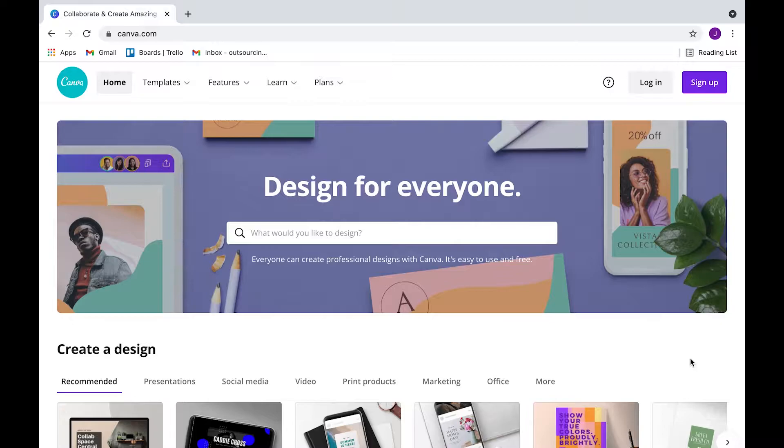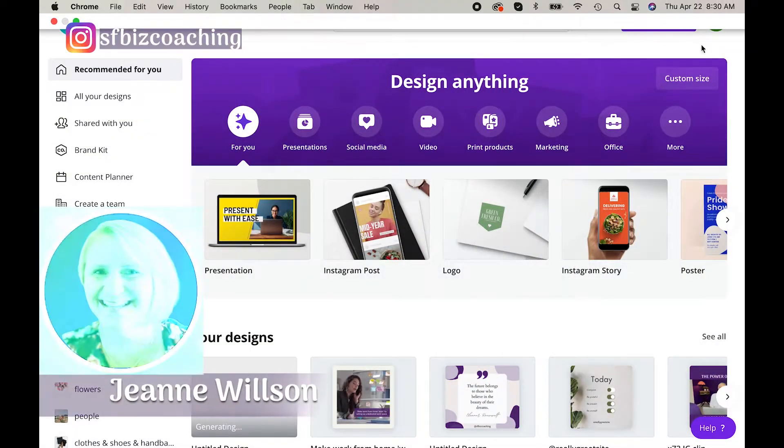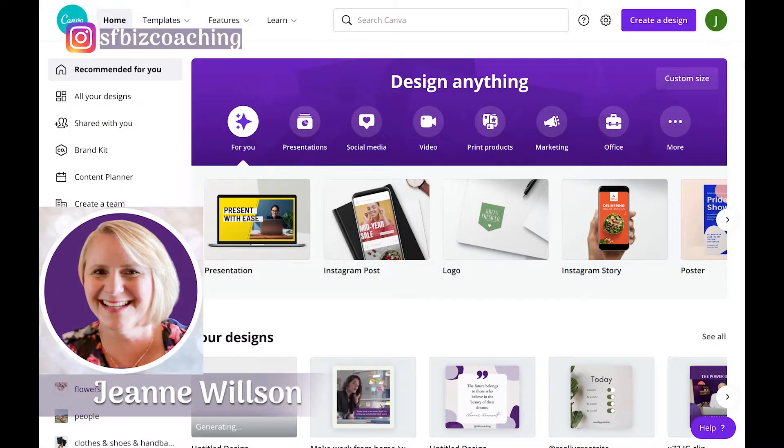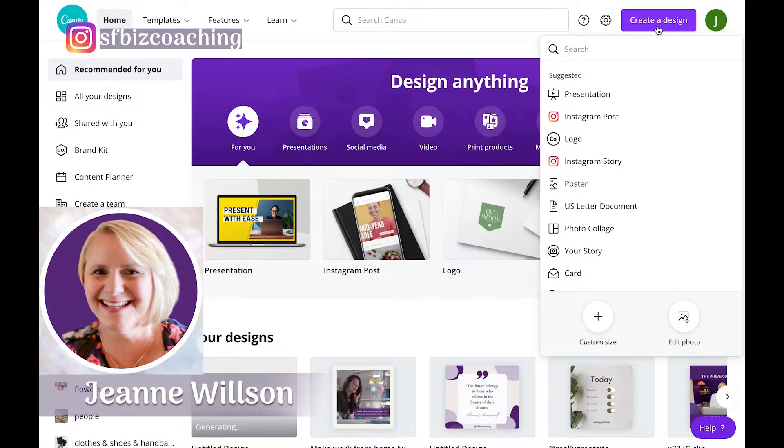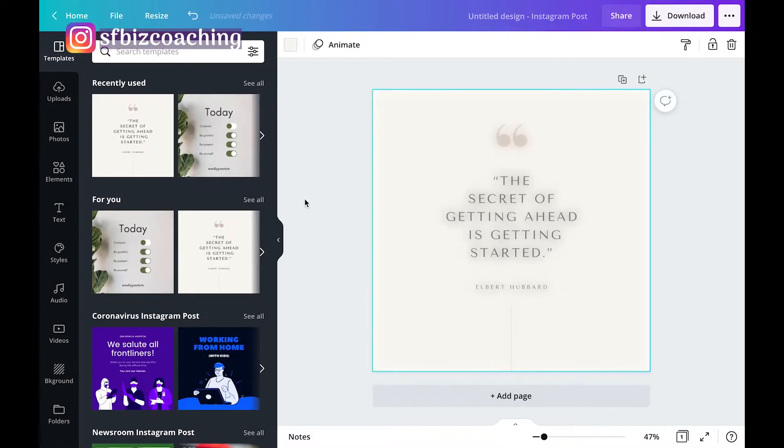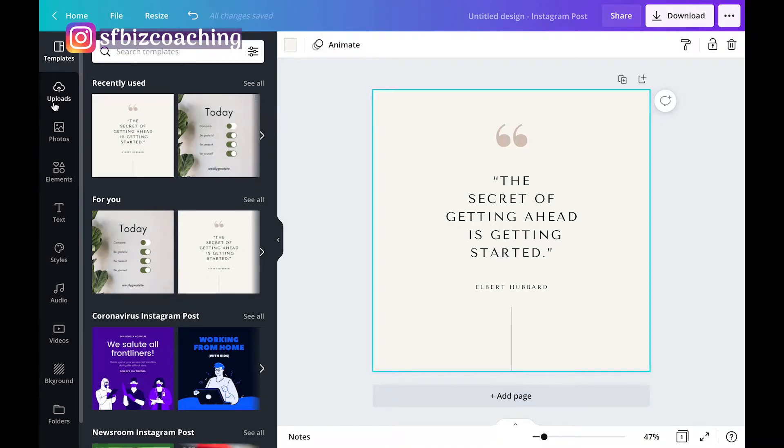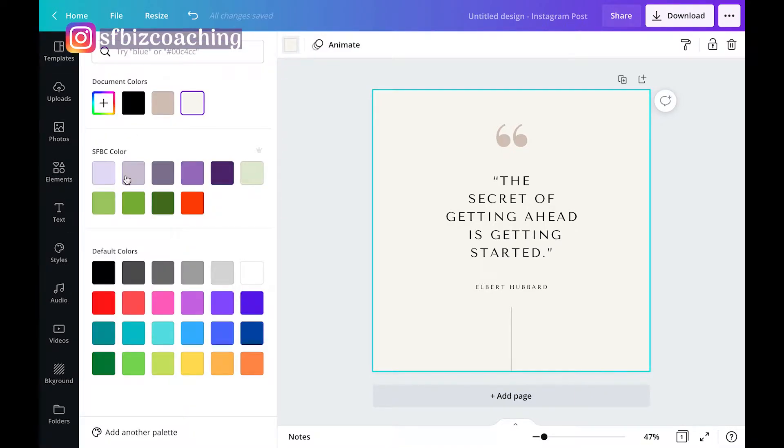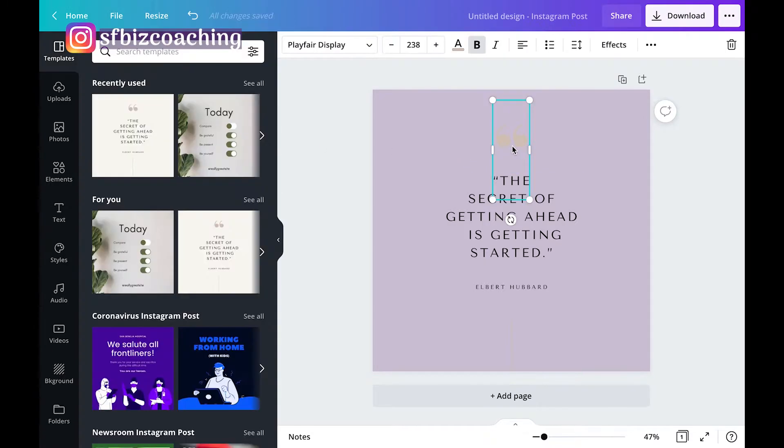So today I'm going to show you how to quickly and easily design a post for Instagram, Facebook, LinkedIn, and Twitter and schedule it all on Canva. So first thing we're going to do is create a design. We're going to start with an Instagram post and I like this one. Obviously Canva has templates over here that you can use, so it's fantastic because they can give you ideas of what you might like. If you want to make some changes you can, like I'm going to change this background color to one of my brand colors.